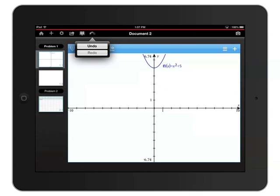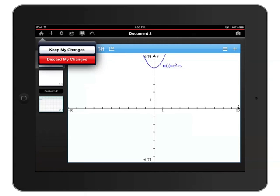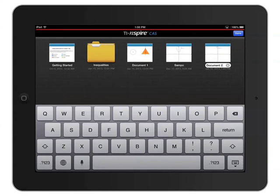When you're done with your document, tap the home icon in the upper left corner. You'll be given a chance to discard all changes to your document or to save them. I'll choose keep my changes to save everything and return to the home screen.